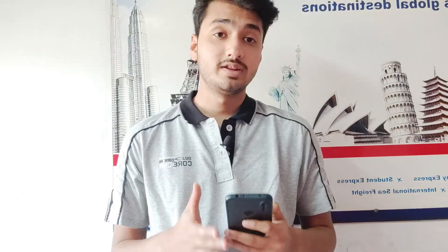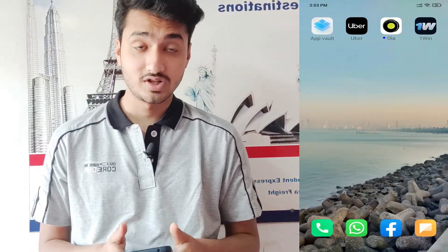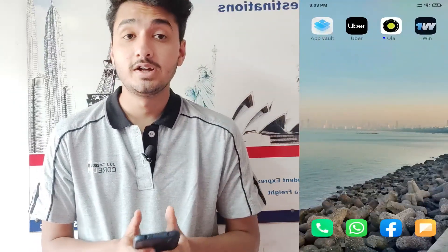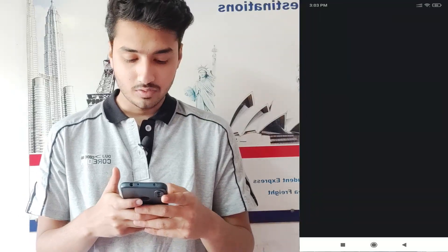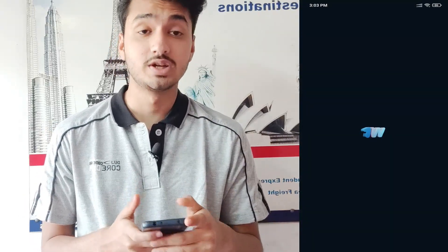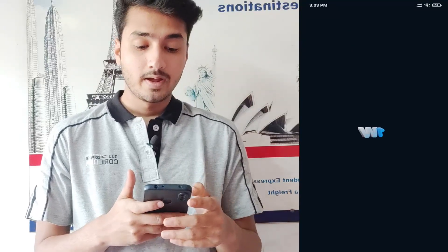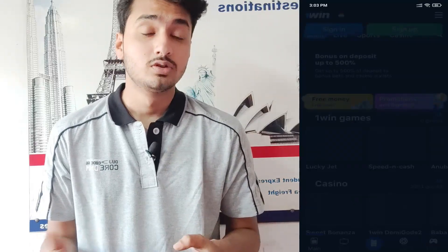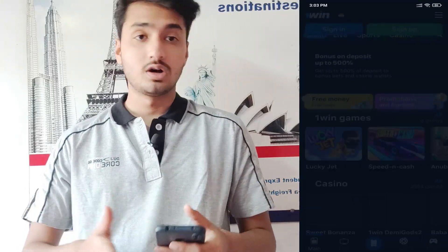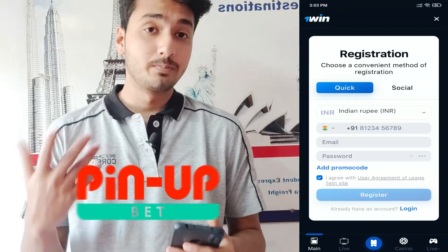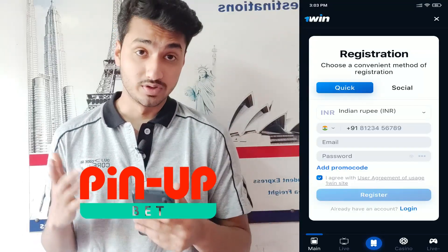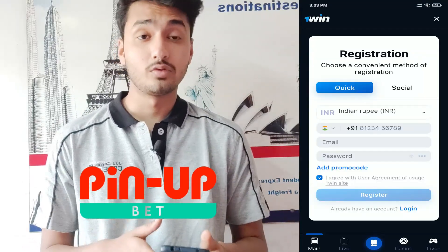Once you have successfully installed the mobile application OneWin on your Android phone, go to the OneWin official mobile application and open it. Once you have opened it, you have to create an account on the bookmakers app like OneWin. If you are using Pinup, then you have to create an account on the Pinup app.